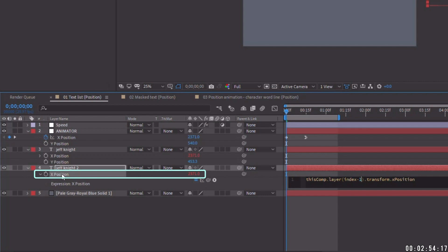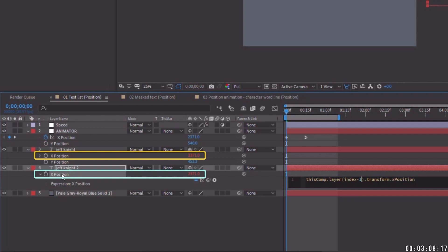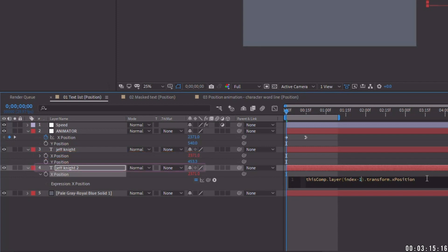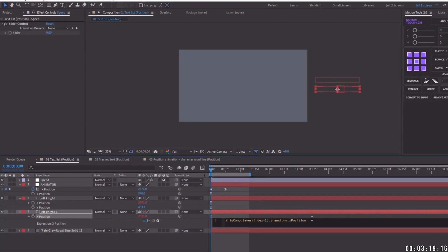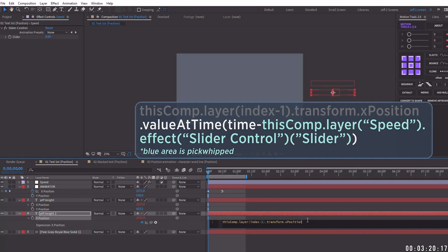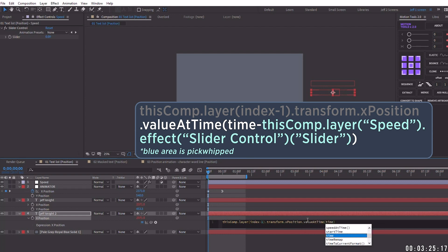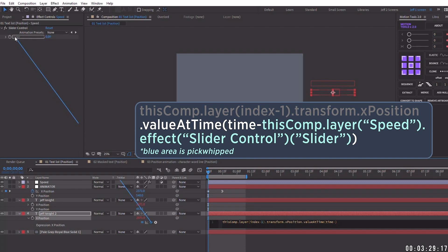As we can see, we're on layer four. That's the layer that has this index. So index minus one means this x position will be taking the value of index layer four minus one, which is three. So this x position, even though we pick whipped it up to our animator by changing it to index minus one, we're telling this layer to now use the value of the x position of layer three, but we're not done because we need this layer to lag behind the layer above it. So let's just go to our expression at the end and type dot value at, and we're going to choose this value at time and then type time minus. Then after the minus, let's pick whip up to our slider from our slider control and then close that out with a parenthesis.